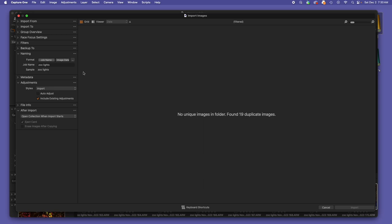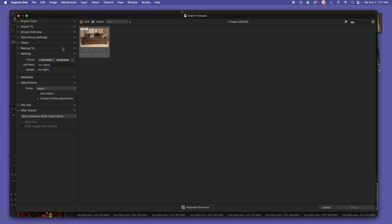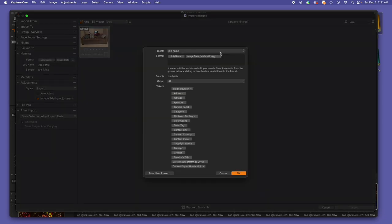I recently imported some images from an event at my local zoo where they were doing some holiday light displays, and so I imported them with the name Zoo Lights. And of course here's where we can have a good token naming system. The first one is going to be the job name token system.